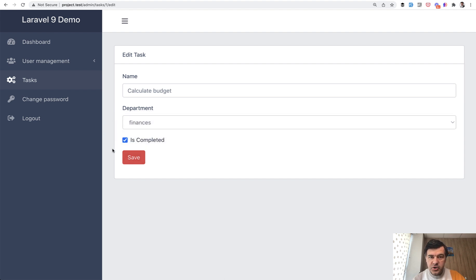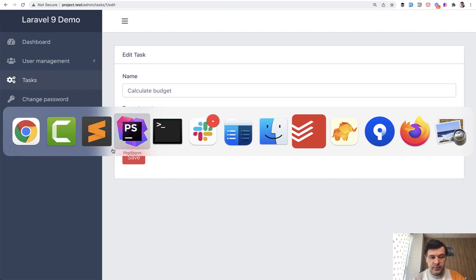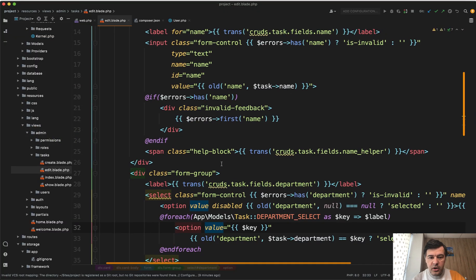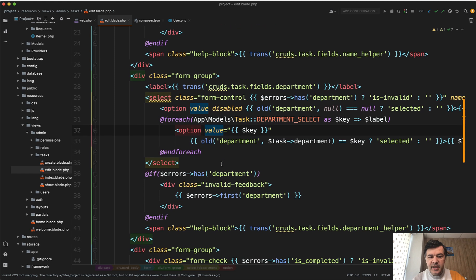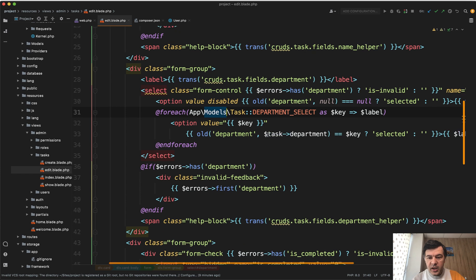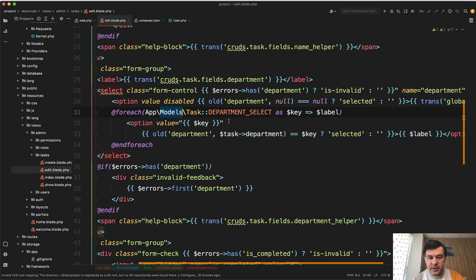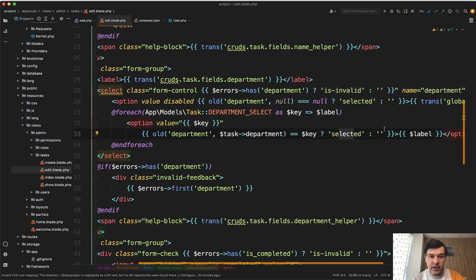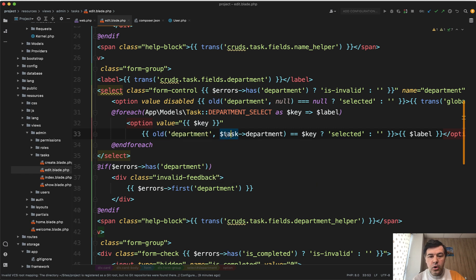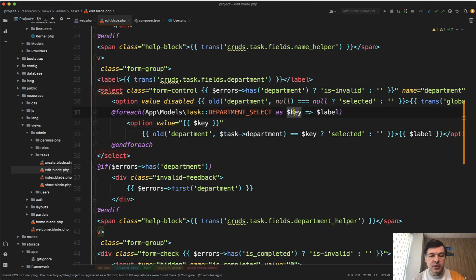Let me show you in the code before Laravel 9 in the old code of Laravel. So in the select we have for each of the options, in my case the options are inside of the model, and we have something like this. So we have selected selected or empty based on condition. And condition is old department, which comes from the filled in form if there are validation errors from the session, or task department, the real value. Is it equal to the key of the option or not?